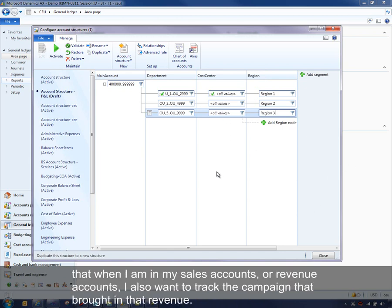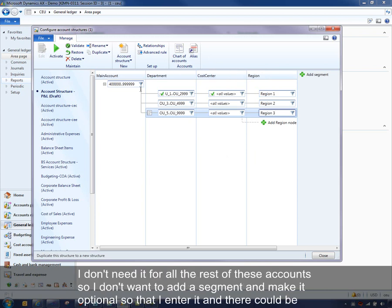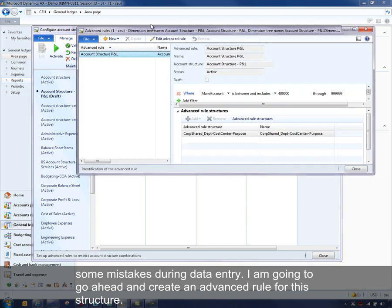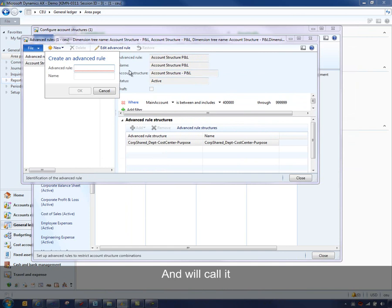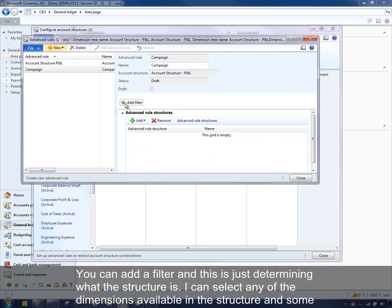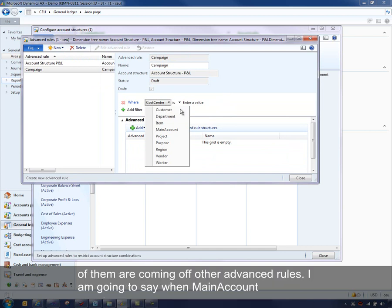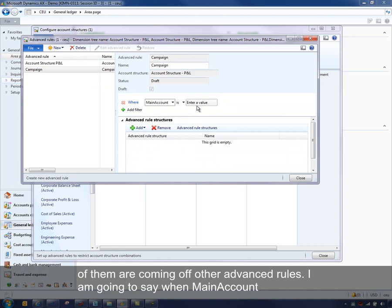My scenario is: when I'm in my revenue accounts, I also want to track the campaign that brought in that revenue. I don't need it for all the other accounts, so I don't want to add the segment there and make it optional, which could cause mistakes during data entry. I'm going to create an advanced rule for this structure and call it 'Campaign.' You can add a filter to determine the condition for the rule. I can select any dimensions available for use with the structure, and I'll say when main account begins with '4' — those are my revenue accounts.